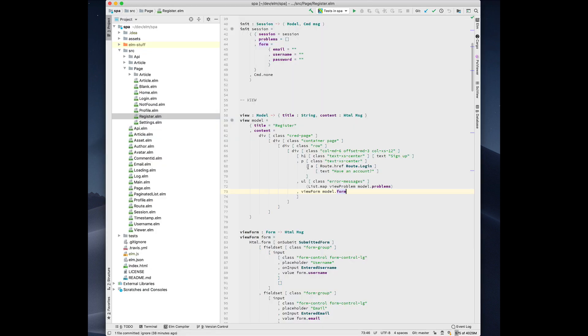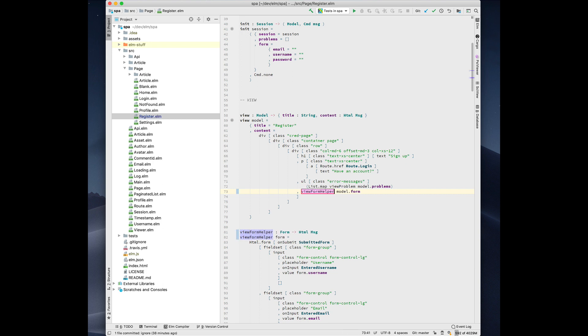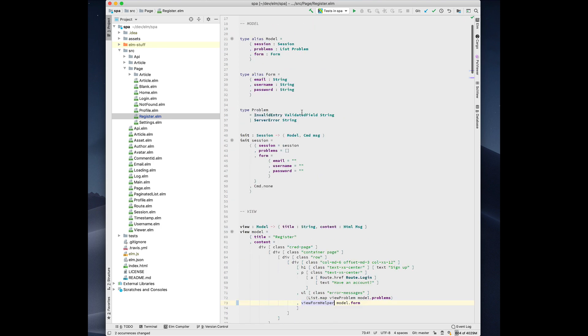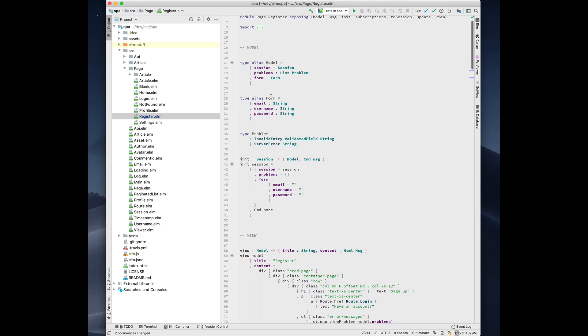So you can rename pretty much everything. Like I could rename this view function to be view form helper whatever, and you see the results immediately. You can rename types. So maybe this form here I want to rename this type to be input form, and you see it updates everywhere.